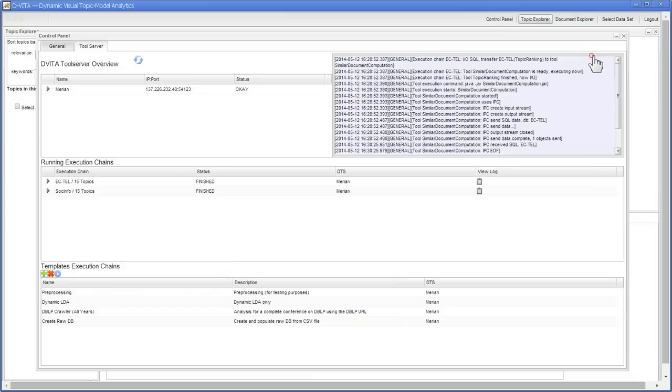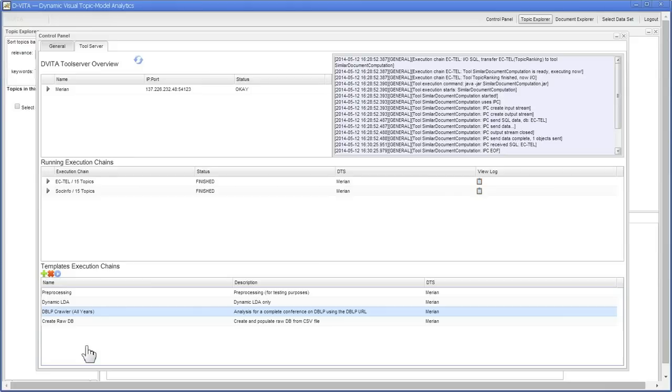For the SIGCHI topic model, we have used a DBLP crawler tool chain that crawls the DBLP page of SIGCHI, goes to each conference year proceedings, visits the ACM digital library, and scrapes the abstracts and the authors and stuff.